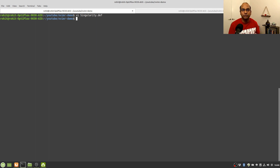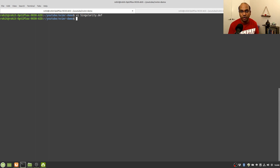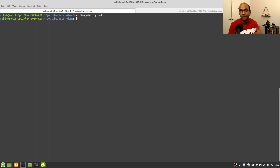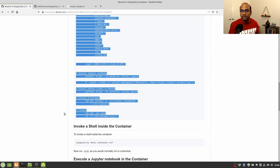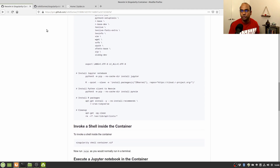Here's the thing: you use a Singularity container to run it on an HPC, but usually on HPCs you don't have root or sudo access. That means you have to build the container on your local machine, transfer it to the HPC, and use it there. That's one important thing to be mindful of. To quickly build a read-only container, you need to type the build command.